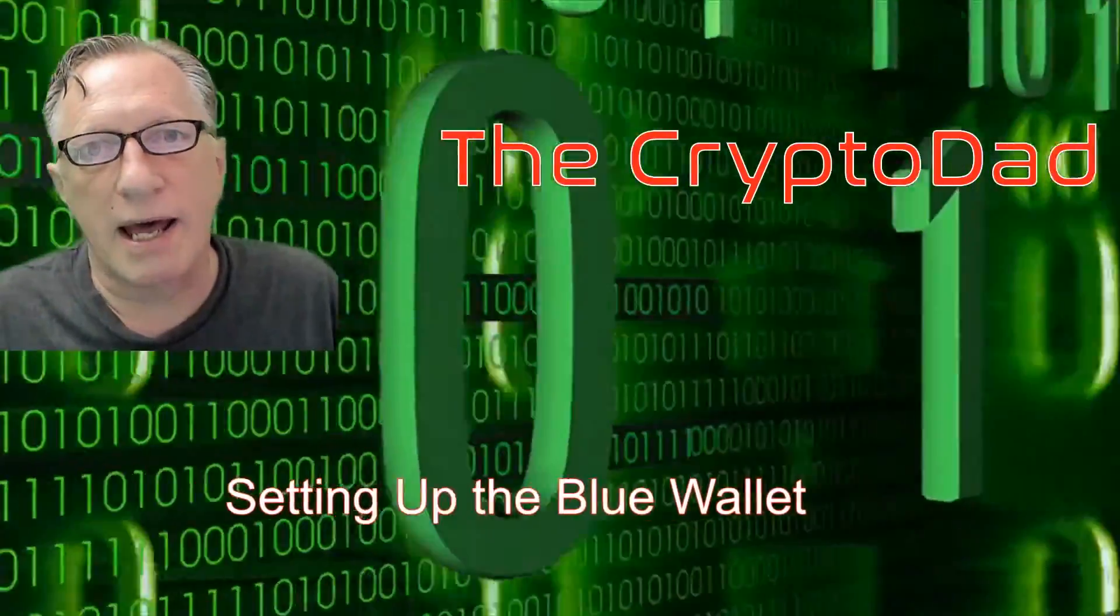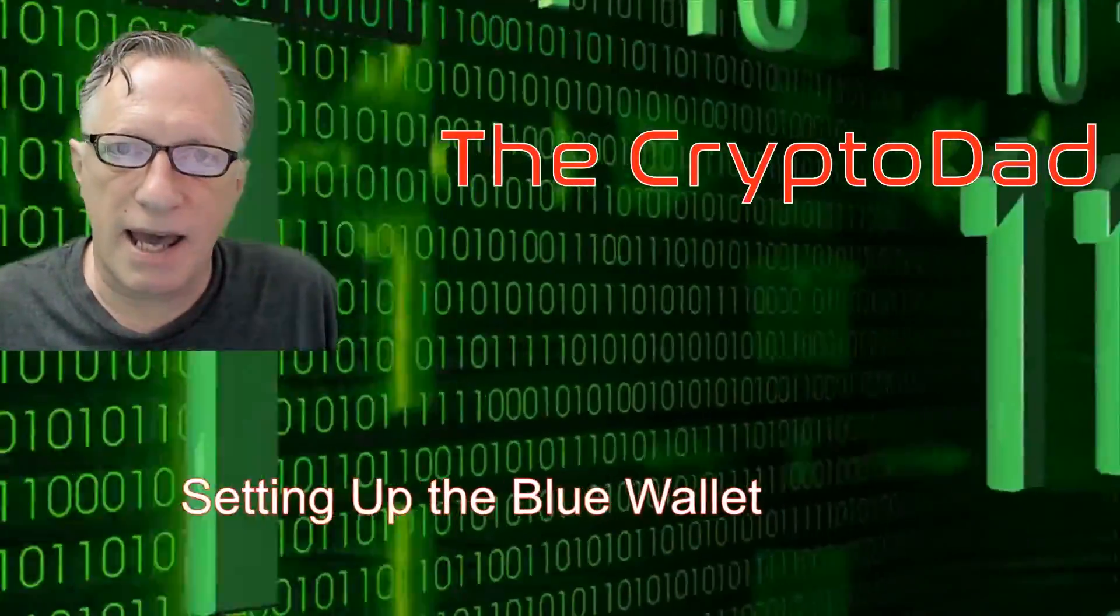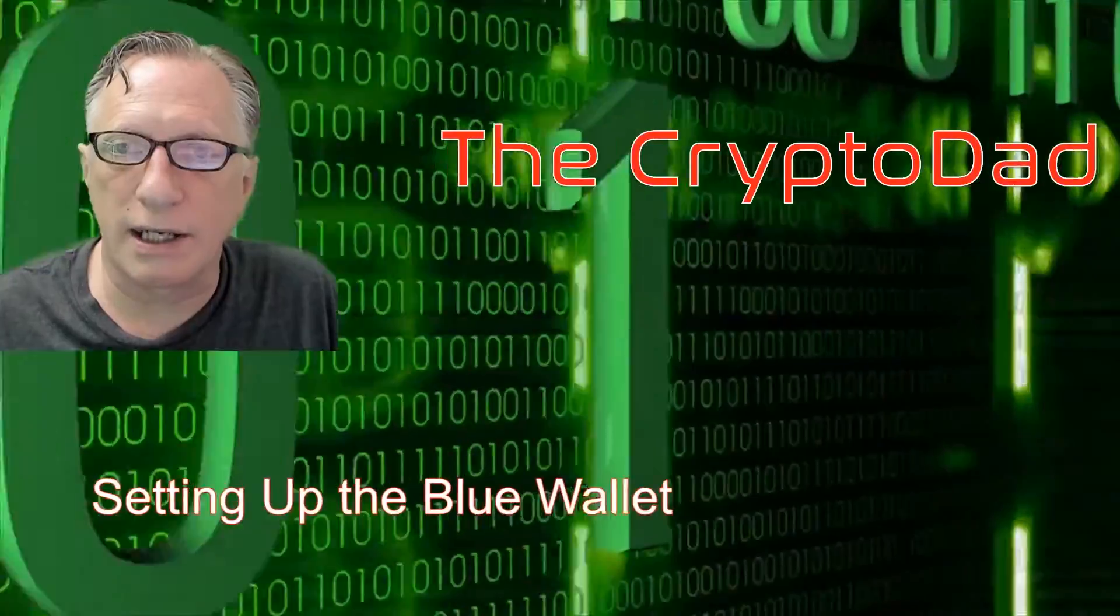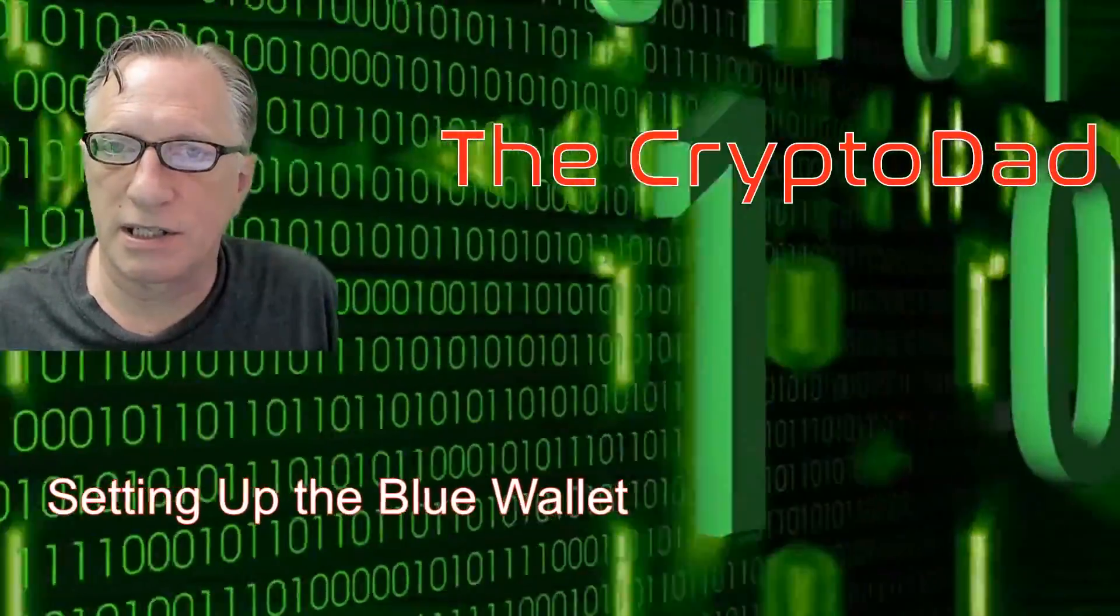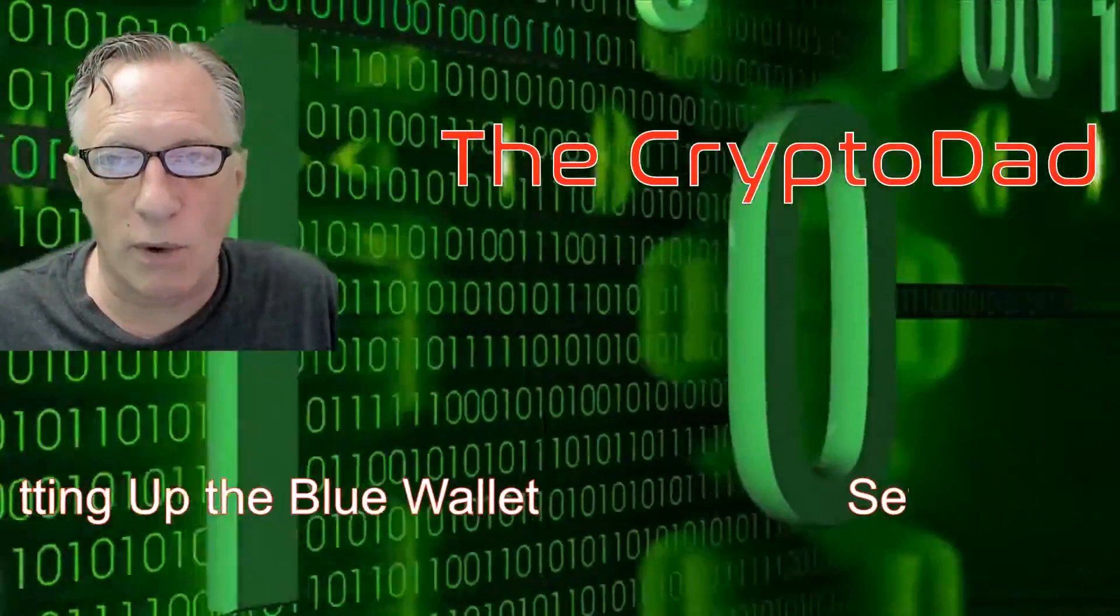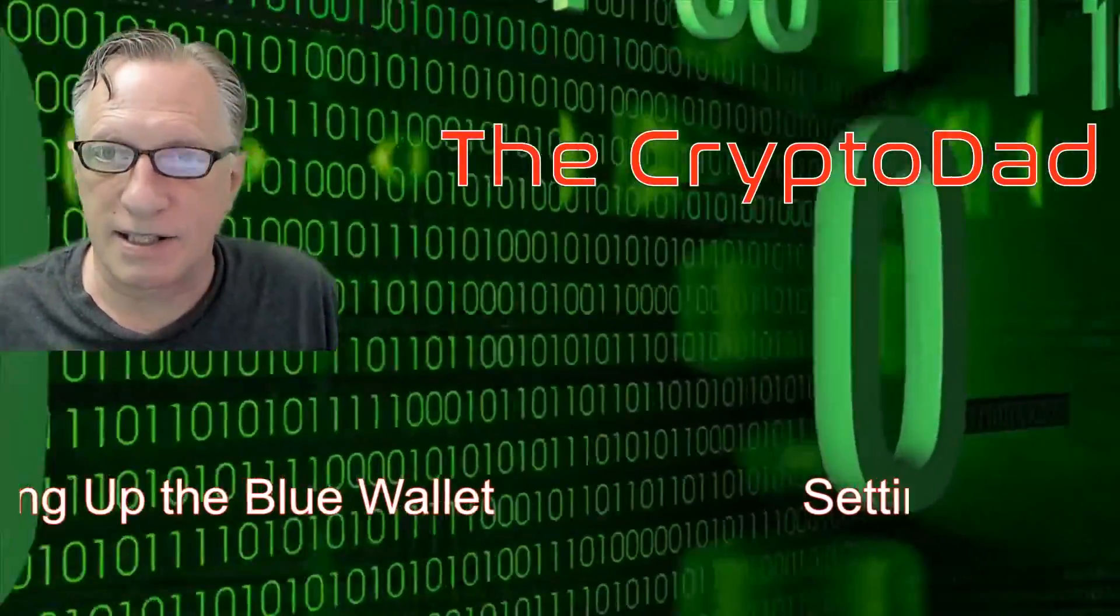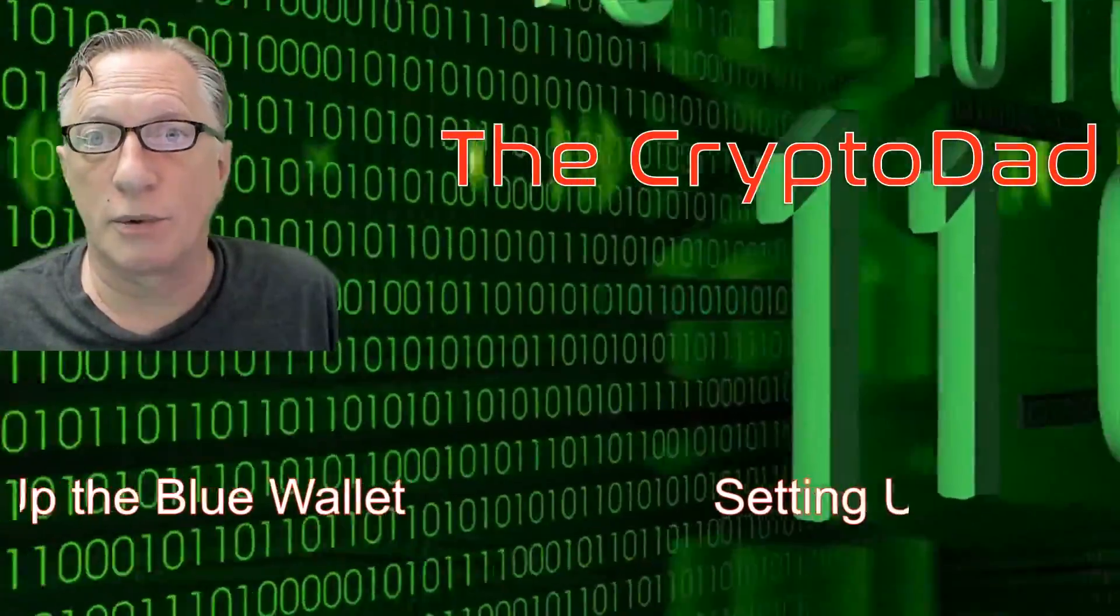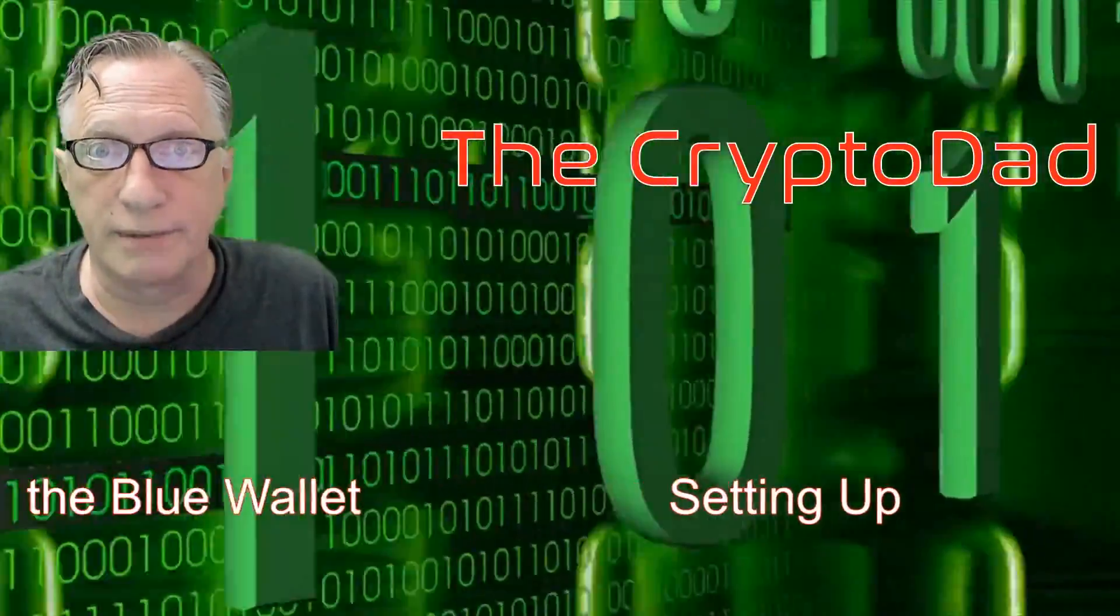Hey guys, Crypto Dad here again, and today I'm going to set up the Blue Wallet, which is an iOS-based Bitcoin wallet that supports the Lightning Network. Let's get going.